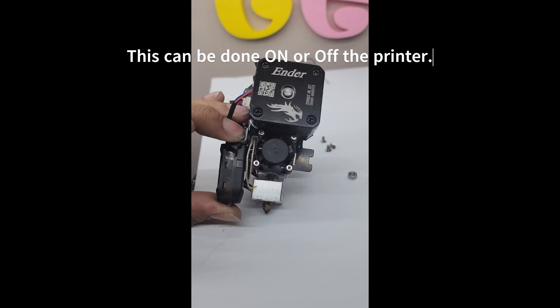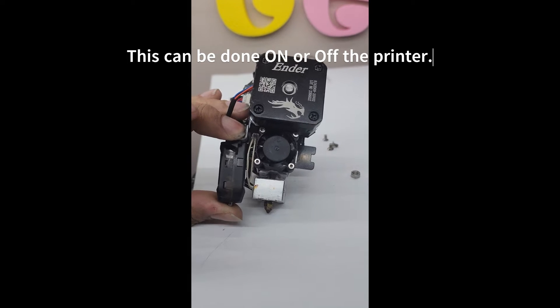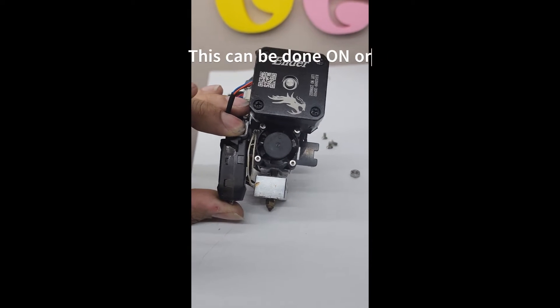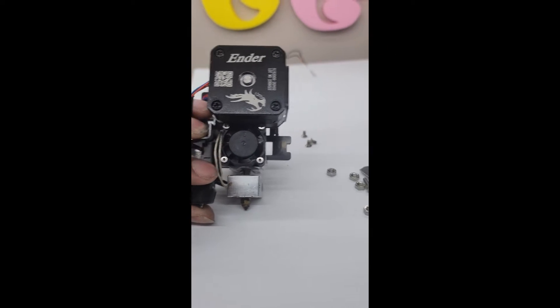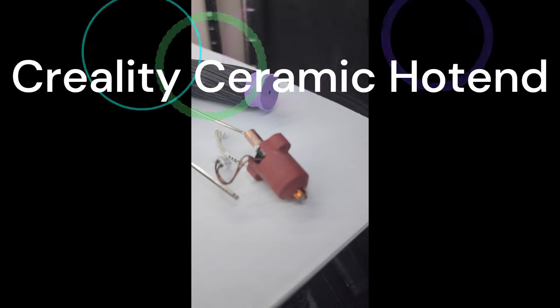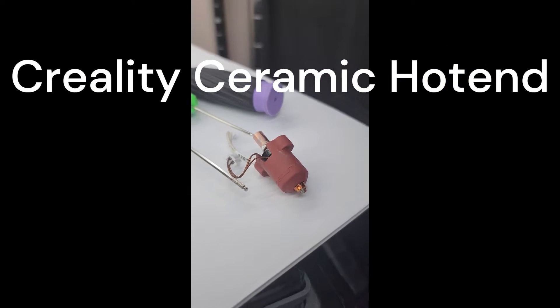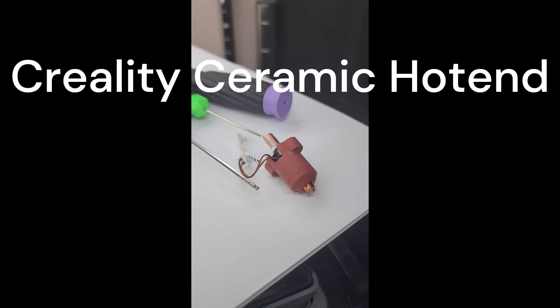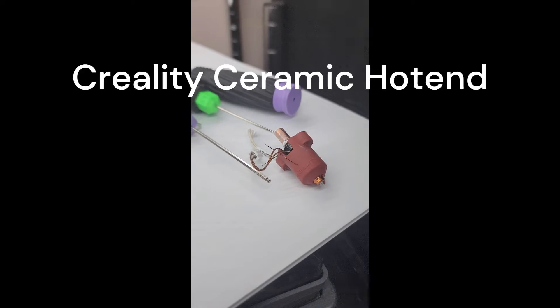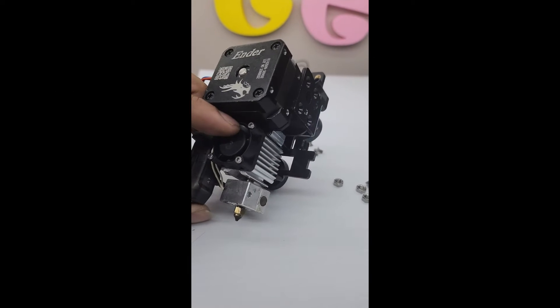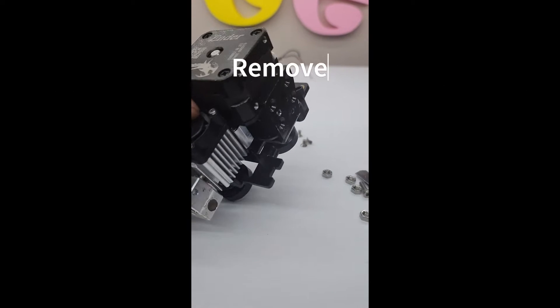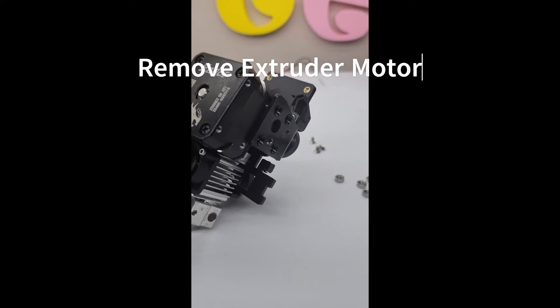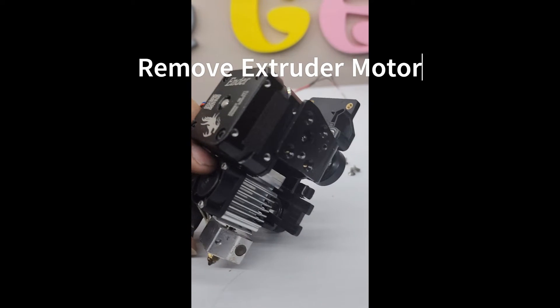We're going to change this over to the ceramic hot end that works on the K1. Since we already took this off earlier, we're going to backtrack a little bit. Remember you take these four screws off the side to pull off the actual motor.